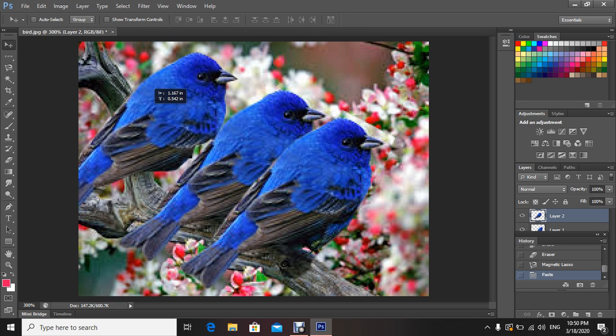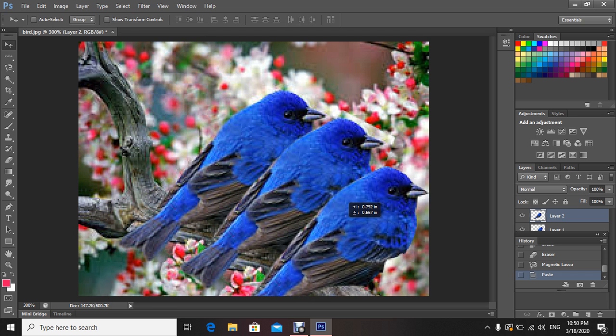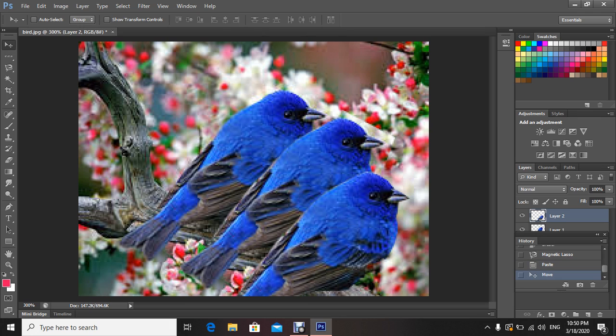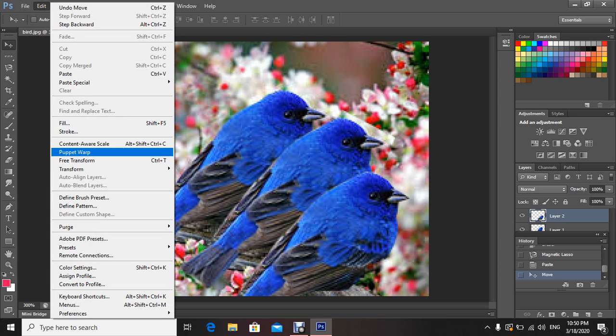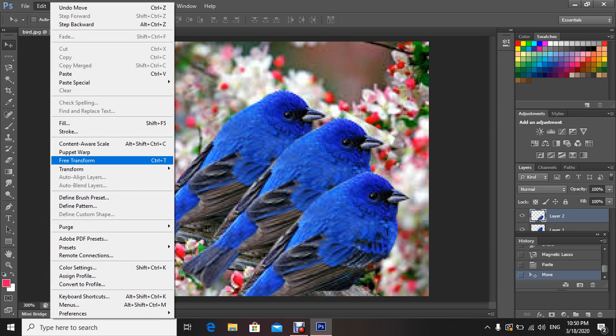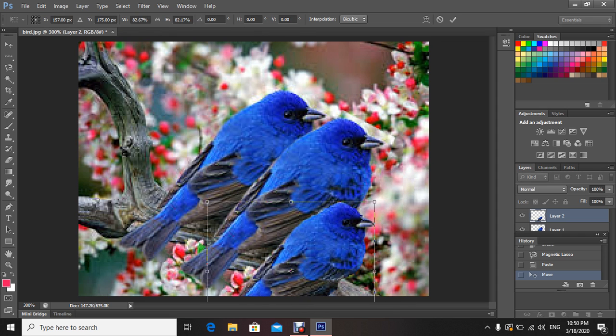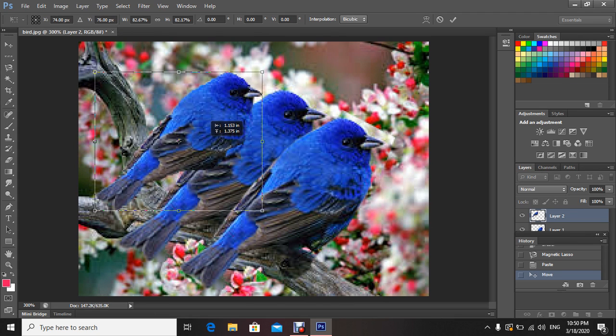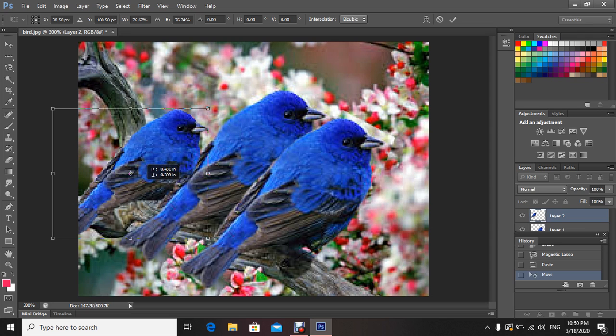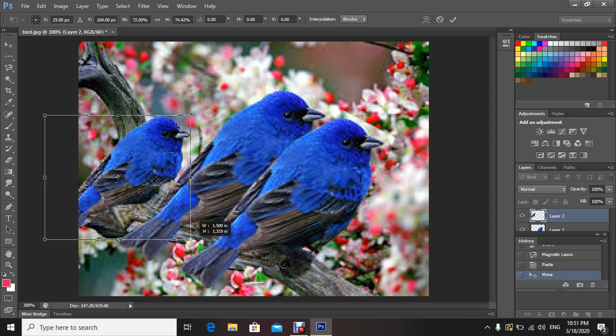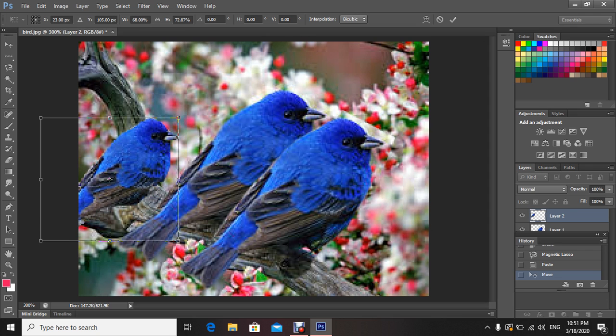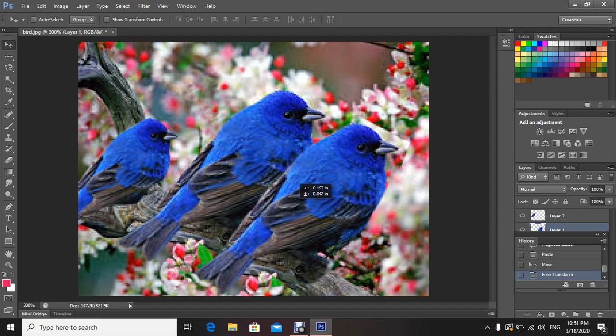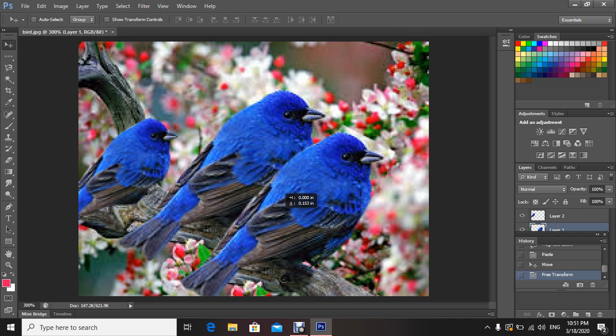Now I can move my layer. And I can always say Edit, Free Transform to resize my image, and then drag it wherever you want. Then at the end, you just press Enter. Now by clicking on that layer, that layer will be active for me to move it or drag it anywhere I want.